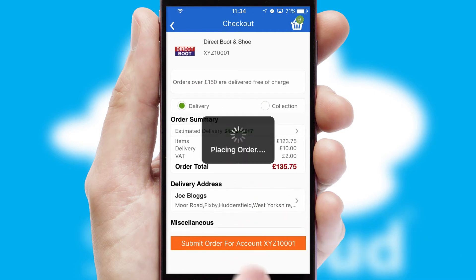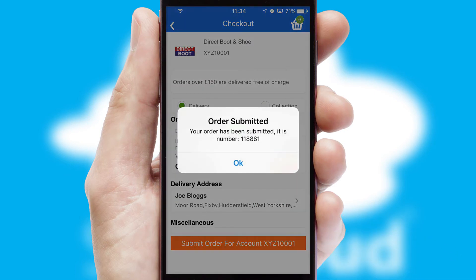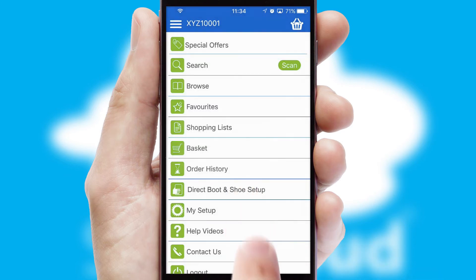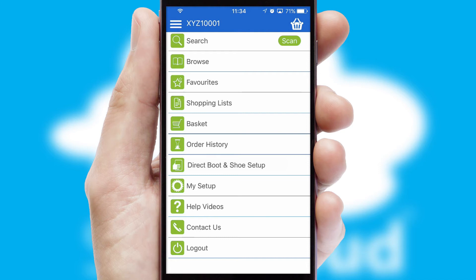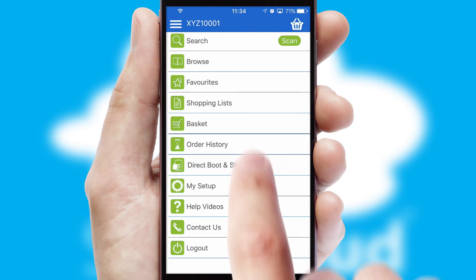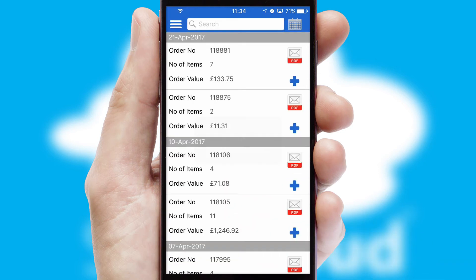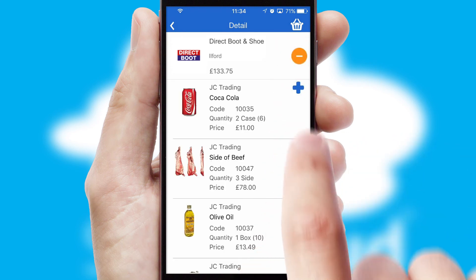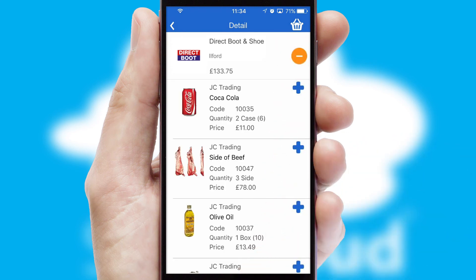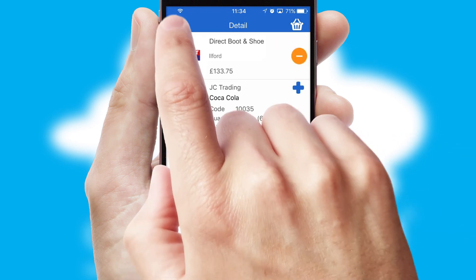Finally, after submitting the order, you and your customer will receive a PDF confirmation and the order is imported into your ERP system. A full and complete order history is available in the app and, for time-saving purposes, you can even reorder from previous ones.